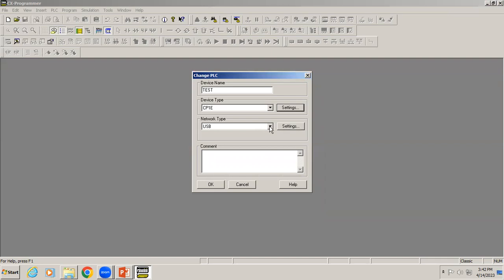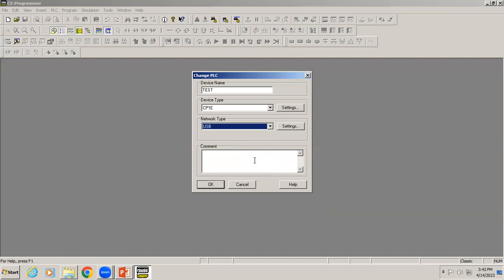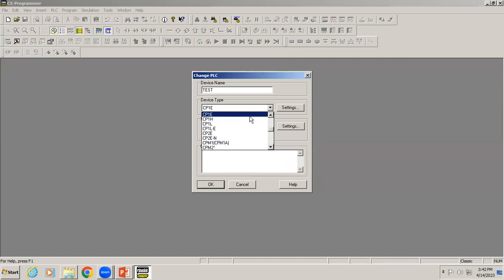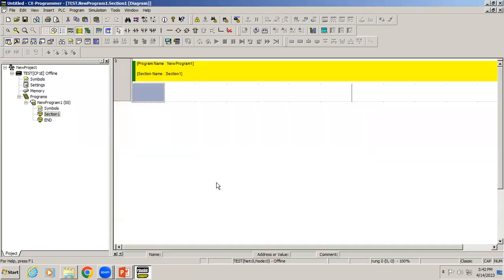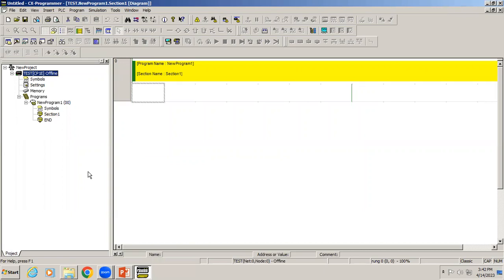Now I'll give OK. You can see network type, it's asking for the communication protocol. It's USB. When you choose different controllers, according to that the network type also will change. I'll give OK.